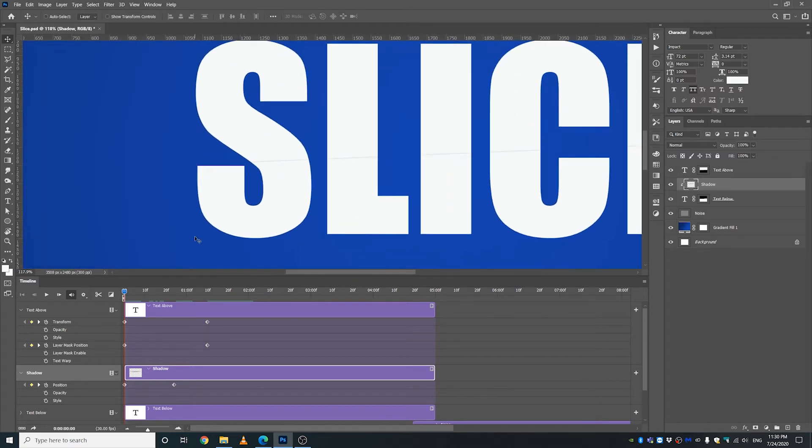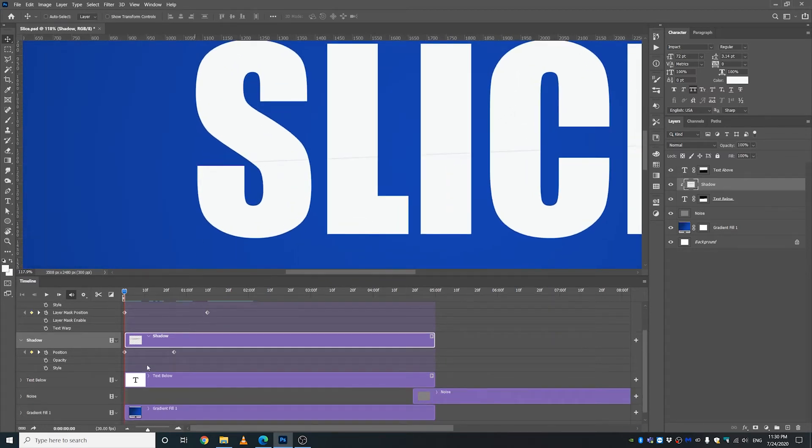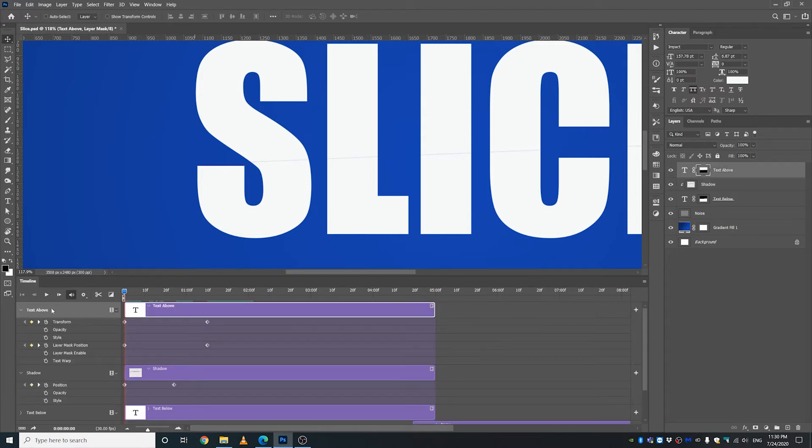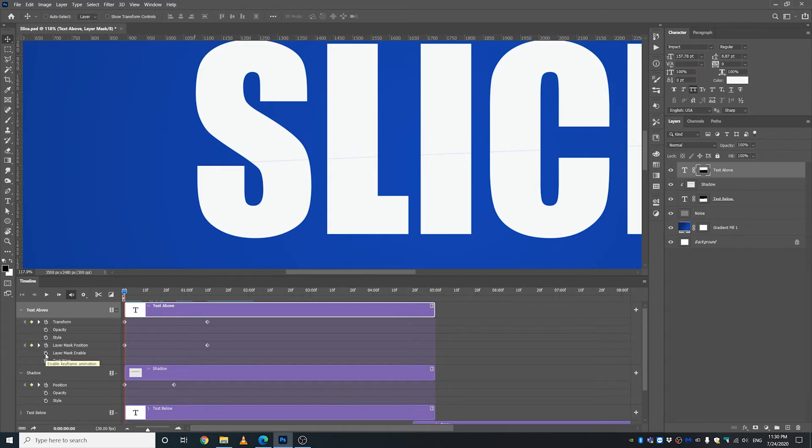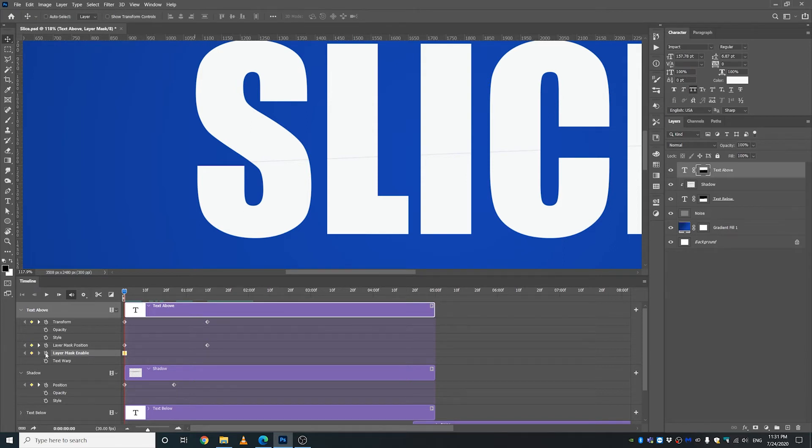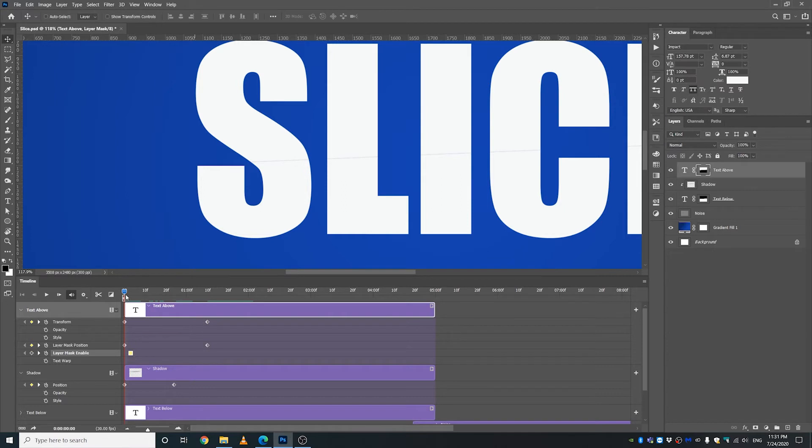Go to the text above and what we're going to do is we are going to enable and disable the layer mask. So I'm going to make a keyframe right about here and I'm going to move this keyframe to the right just like that so that it enables. Zoom in here.